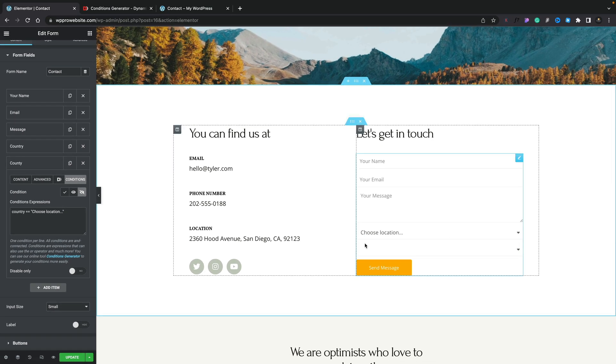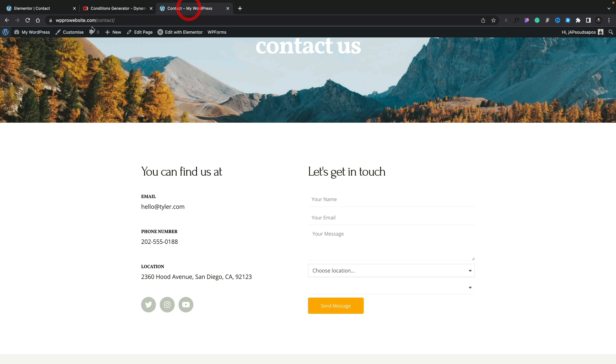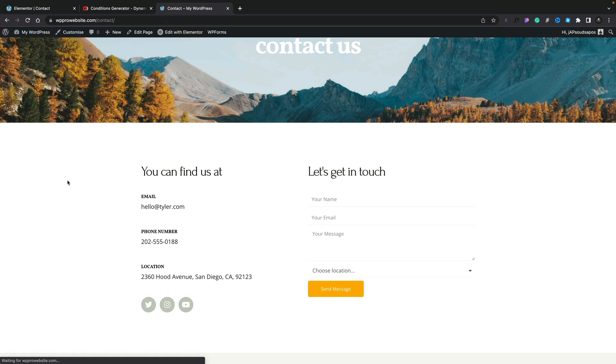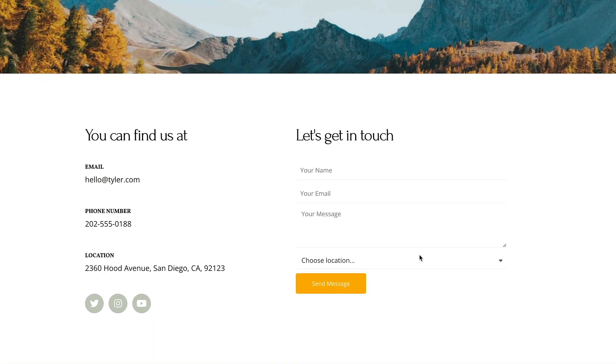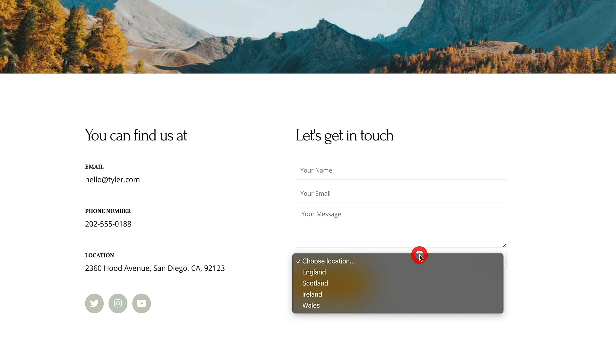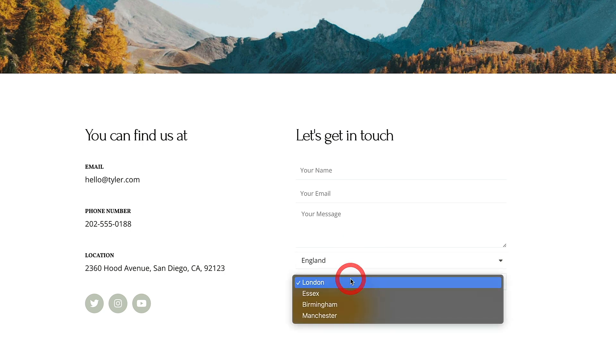And you can see once we update this, hop back over to our test page and refresh this. You can see now that second field, the county field, doesn't show up until we choose one of the countries. So we'll choose England and you can see now London, Essex and so on shows up.